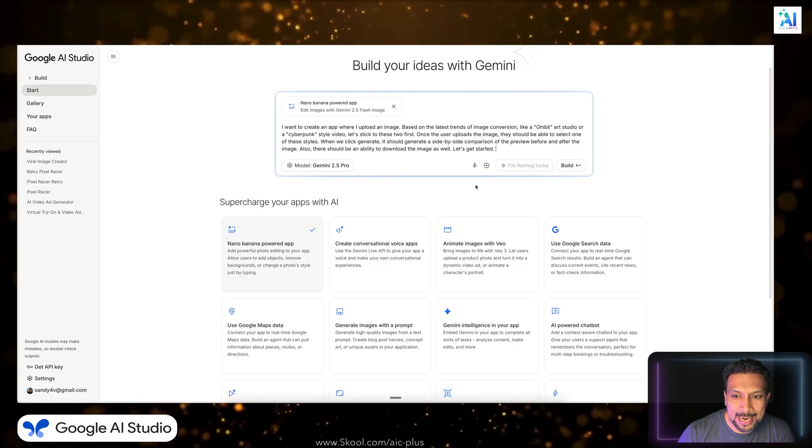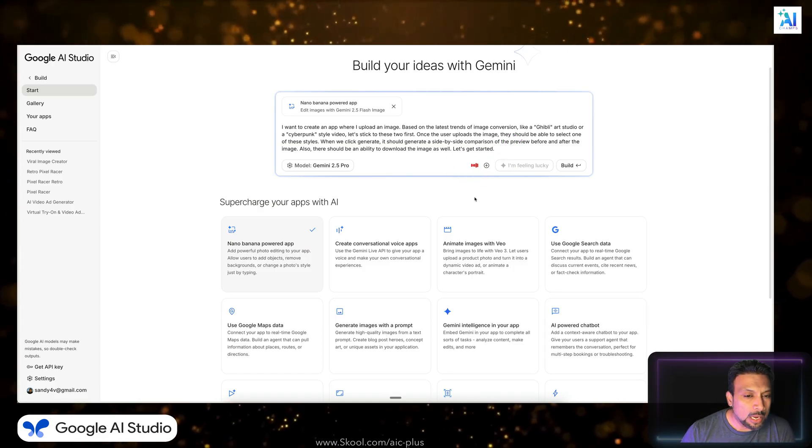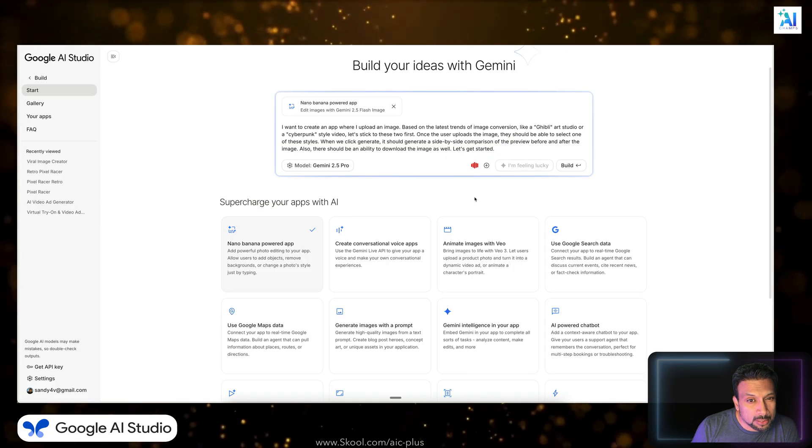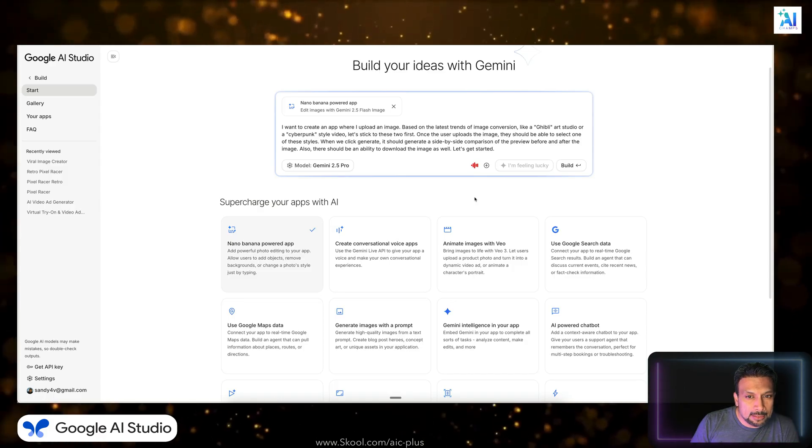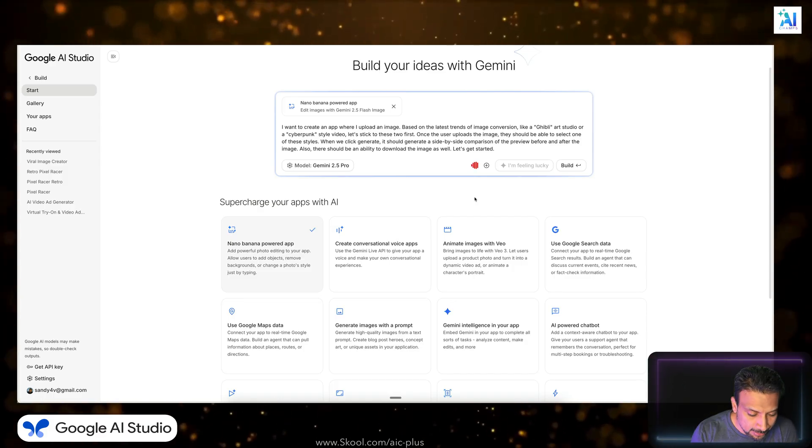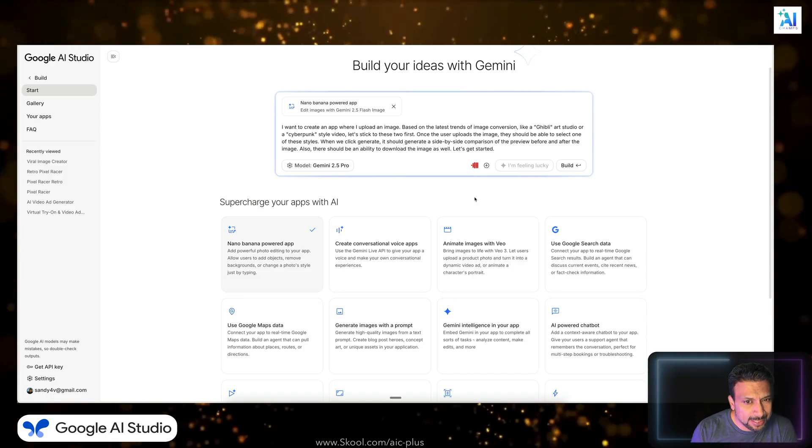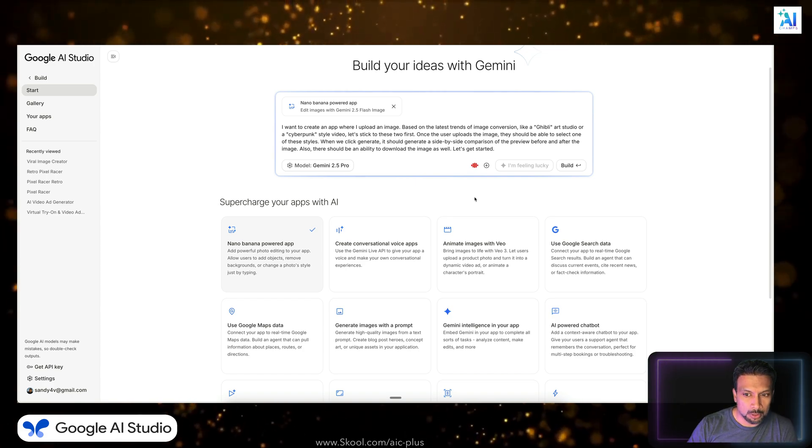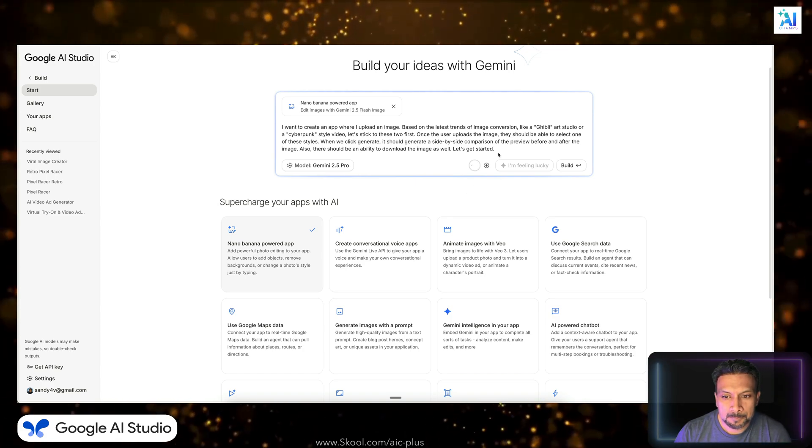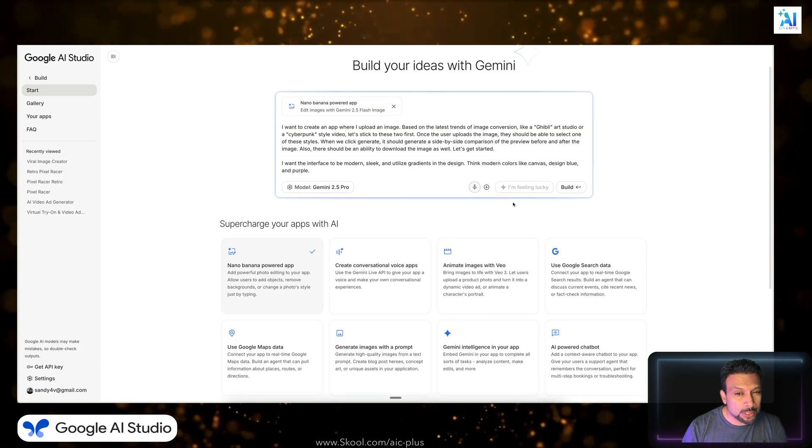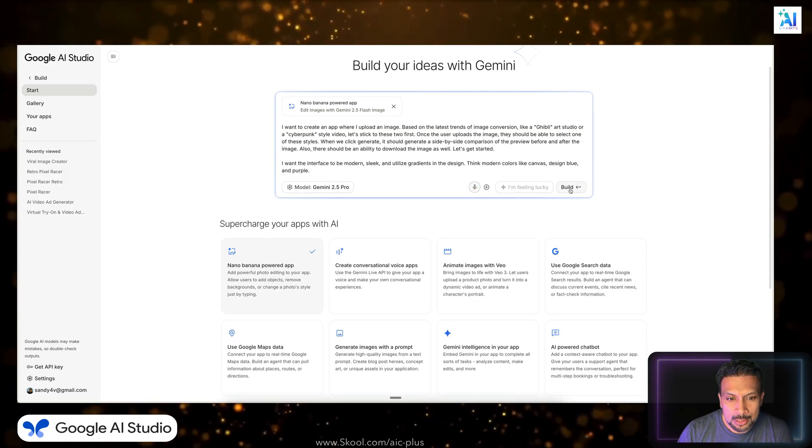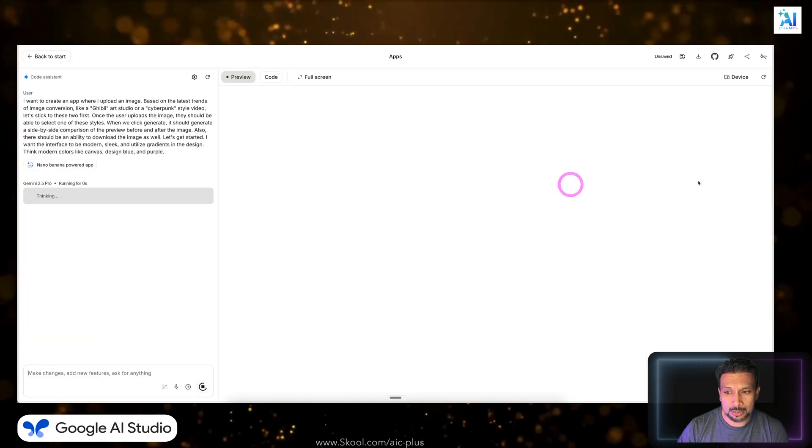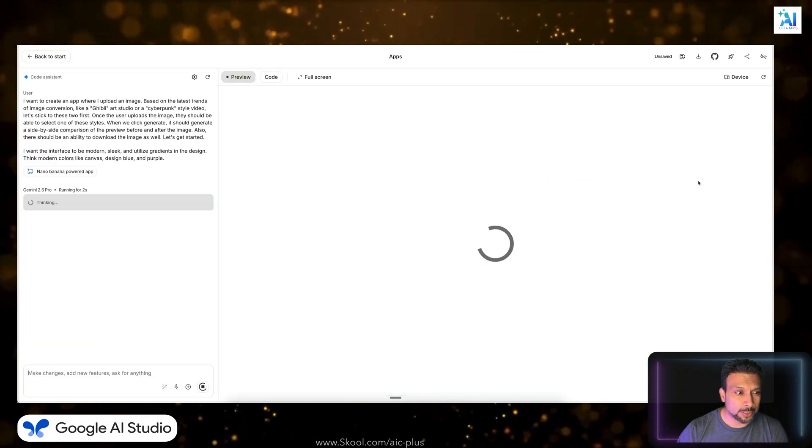It looks good right now, get started. I also want to add that I want the interface to be modern, sleek, and in the design of gradients. Like modern colors like Canva's design, blue and purple. All right, just giving it some UI/UX design suggestions as well. So it's going to take some time, but we are going to build it until then, so let's wait for it.